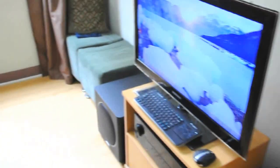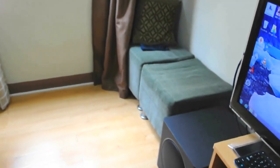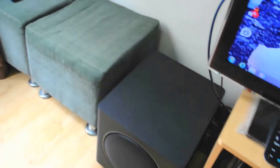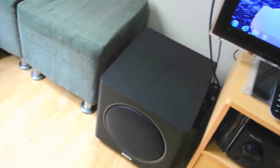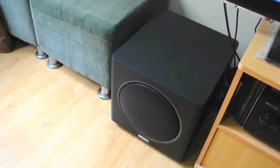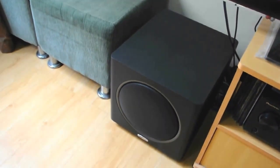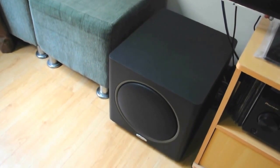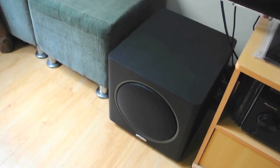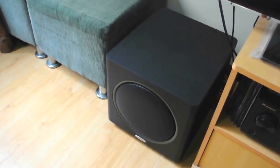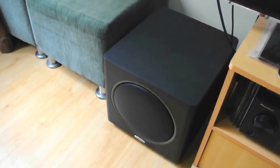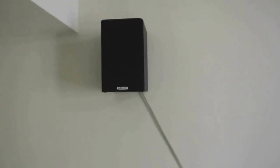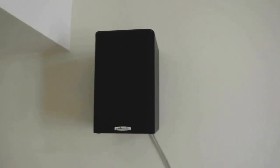For my subwoofer, it is a PSW110. That's my sub. It gets the job done well for my bass. And for my surrounds, I'm using TSI100 as my rear speakers.